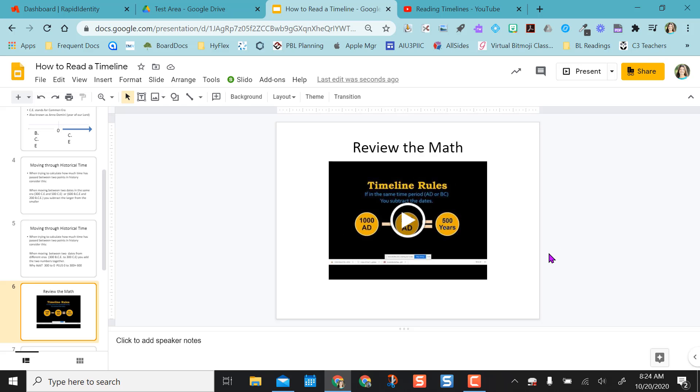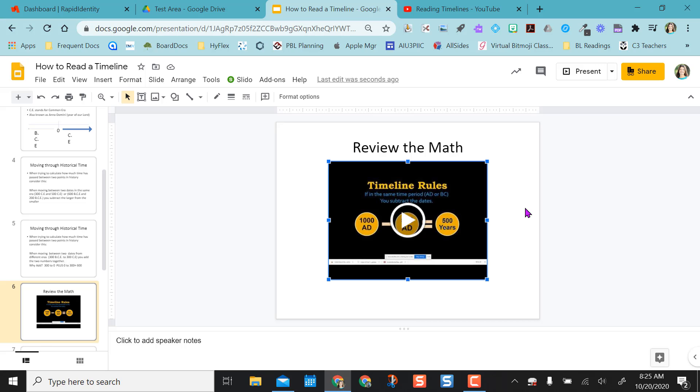You can do this with a Google Drive video that you've inserted from your drive as well. So I just illustrated it today with a YouTube video, but you can do it with any video that you put in here from drive or YouTube.